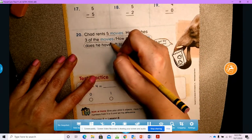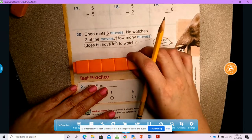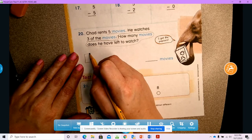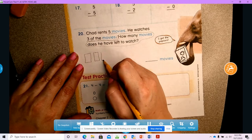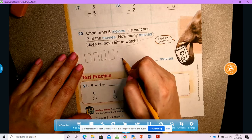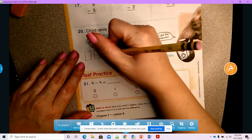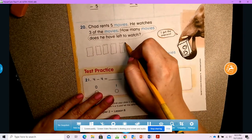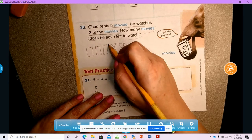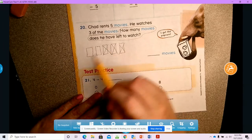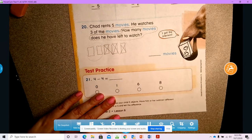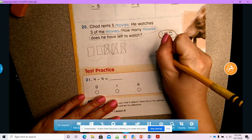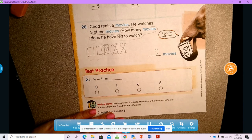Chad had five movies, so I have five movies — I'm going to draw squares for movies: one, two, three, four, five. Chad rents five movies but he watches three of them, so he already watched this one, this one, and this one — he watched one, two, three of them. How many movies does he still have left to watch? He has two movies left to watch.